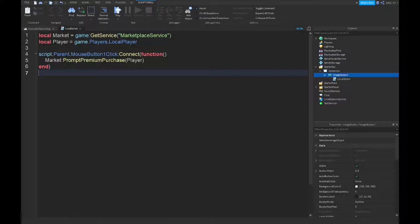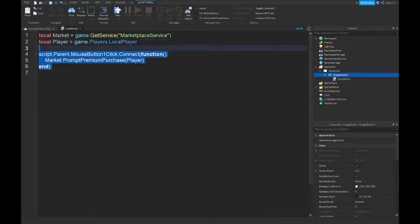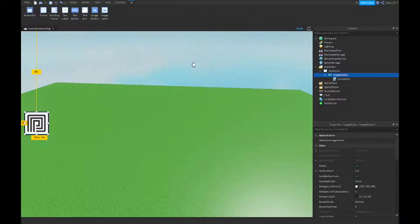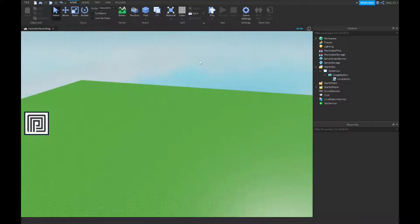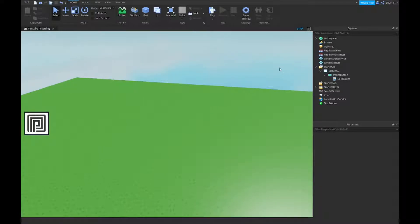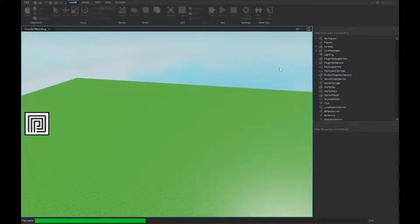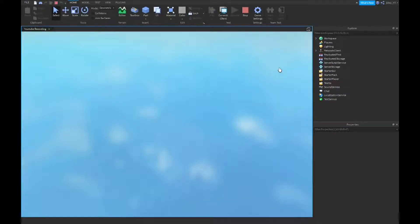All right guys. So now that we are done with the script, as you can see, it's a really short script. But once you're done, you should be able to play the game and then it should prompt you with the purchase.